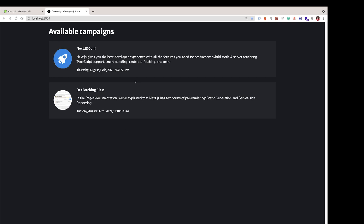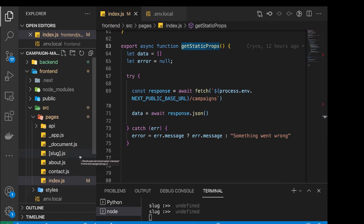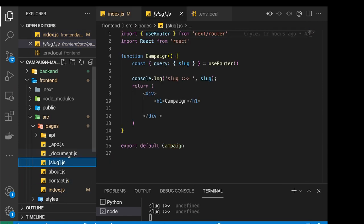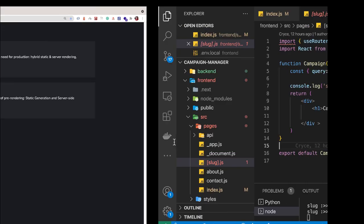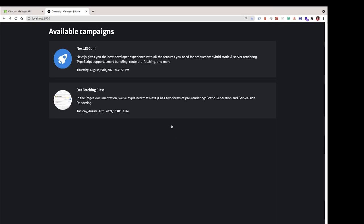What getStaticPaths does is it makes a call to our server and returns all the slugs that are on the server. Then Next.js can use each of those slugs to generate the individual pages for that campaign. So to implement this, we're going to go to the slug file and first implement the getStaticPaths function, which should return all the slugs on our server that we would want to fetch data for and pre-render.